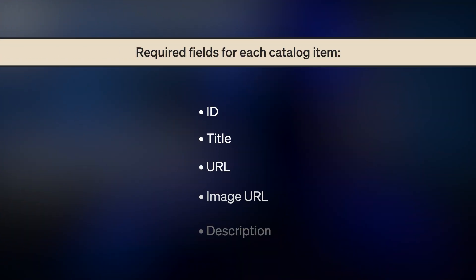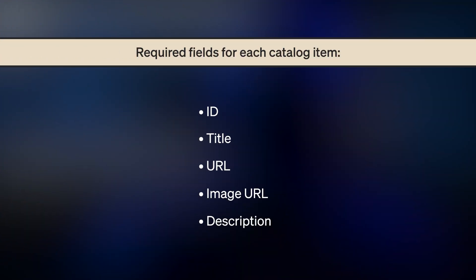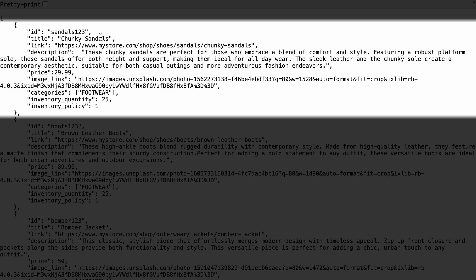There are a few required fields for each catalog item, including ID, Title, URL, Image URL, and description. The item ID should match the product ID in any events that include catalog products, like placed order and ordered product. Price and categories are not required fields, but we recommend including them as well.